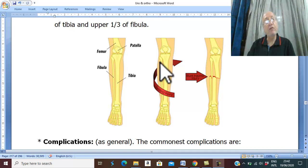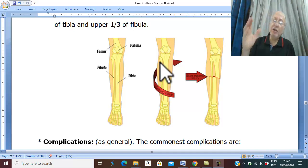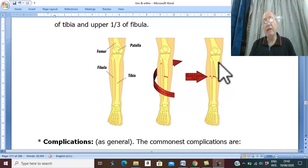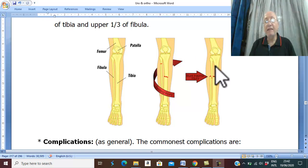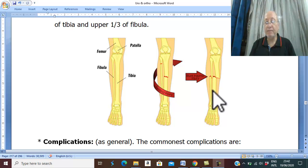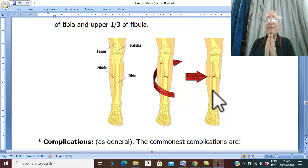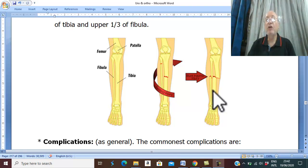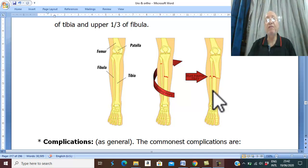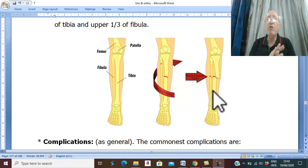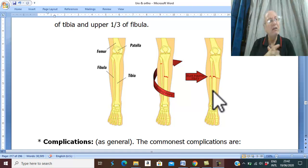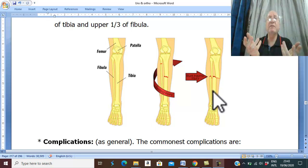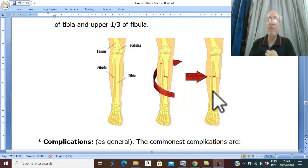Regarding complications, the commonest and most serious complication is compound fracture with skin loss. The medial surface and anterior border of the tibia — called the shin of the tibia — are subcutaneous areas. Trauma therefore commonly leads to compound fracture. If the fracture hematoma becomes connected with the external environment, there is a high risk of infection.